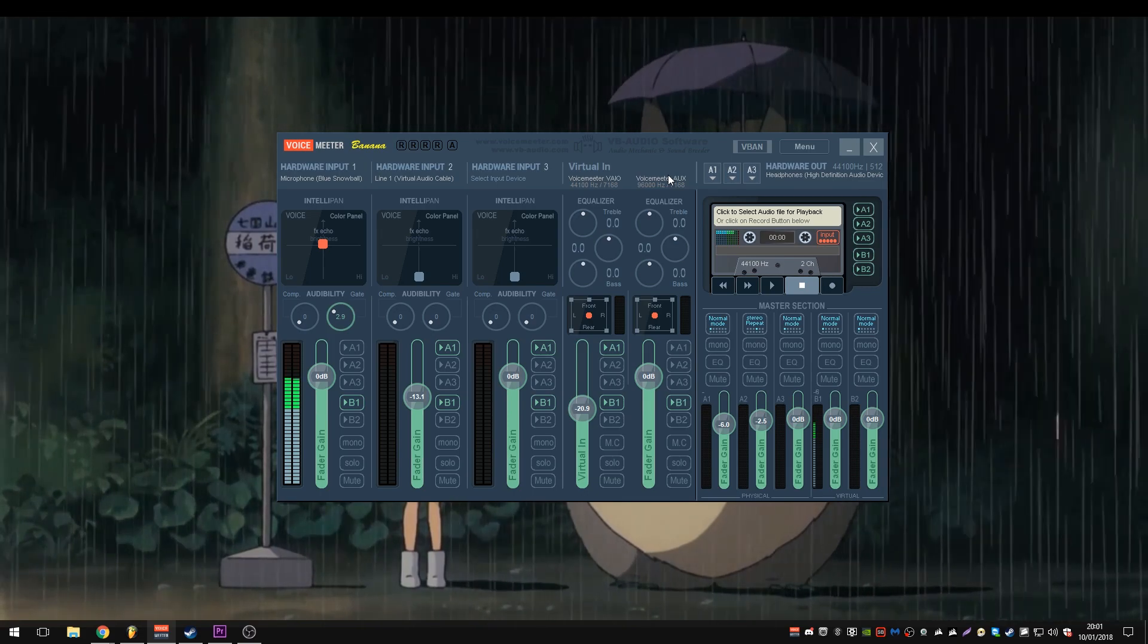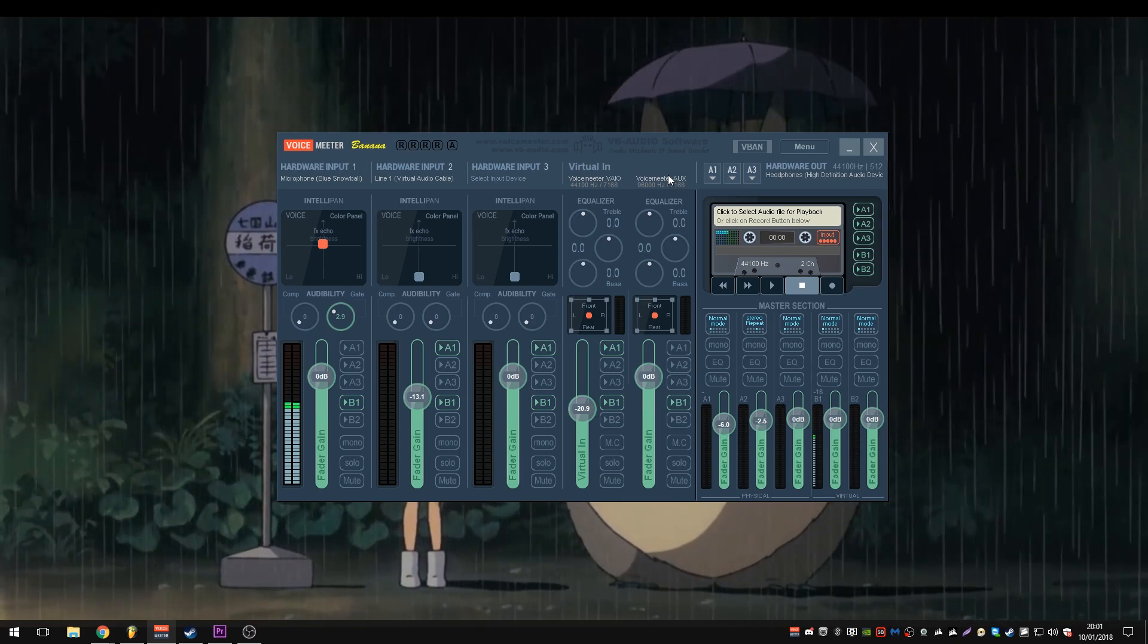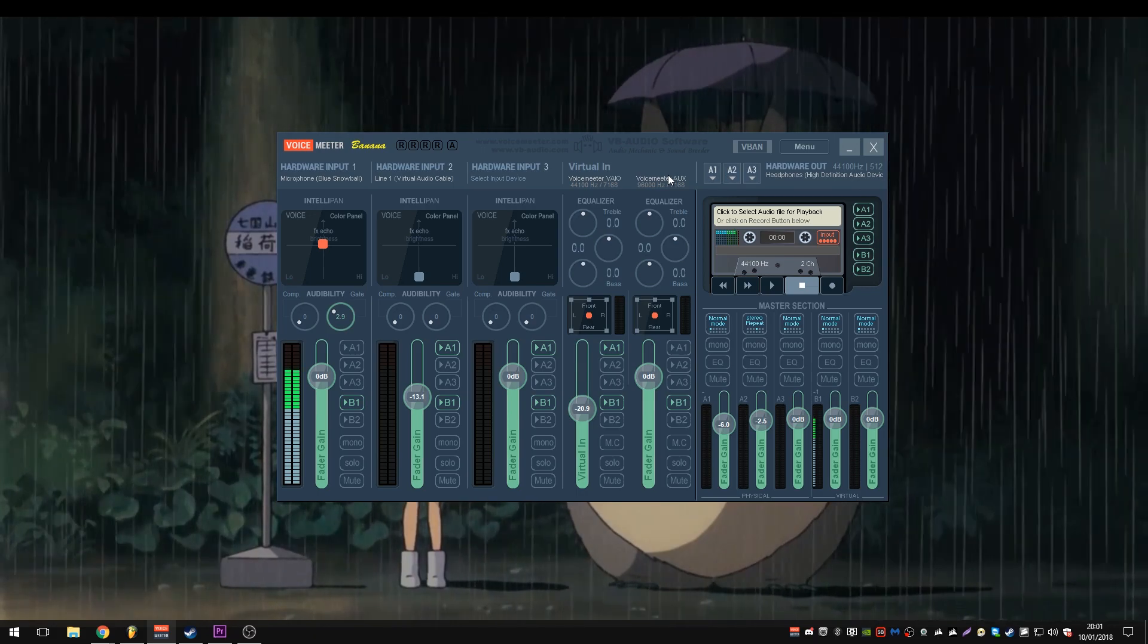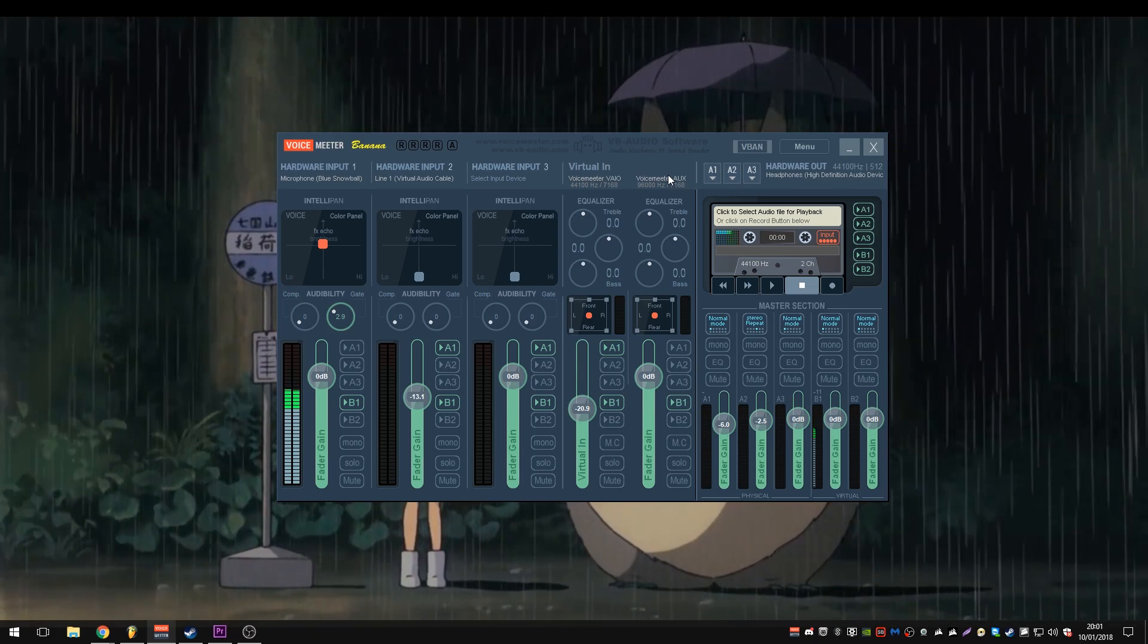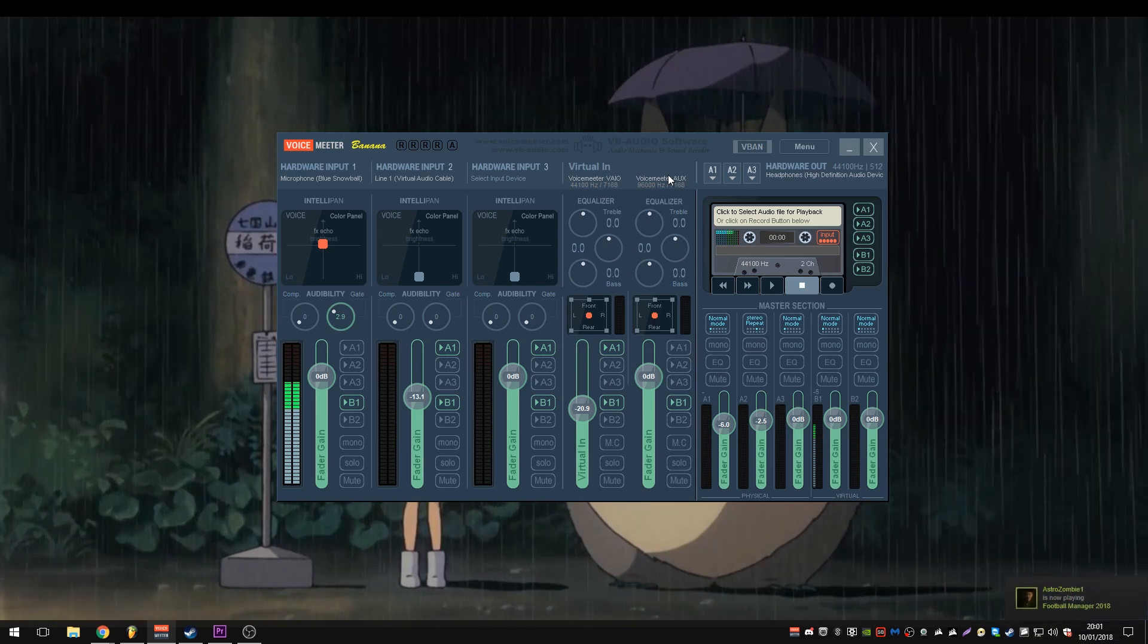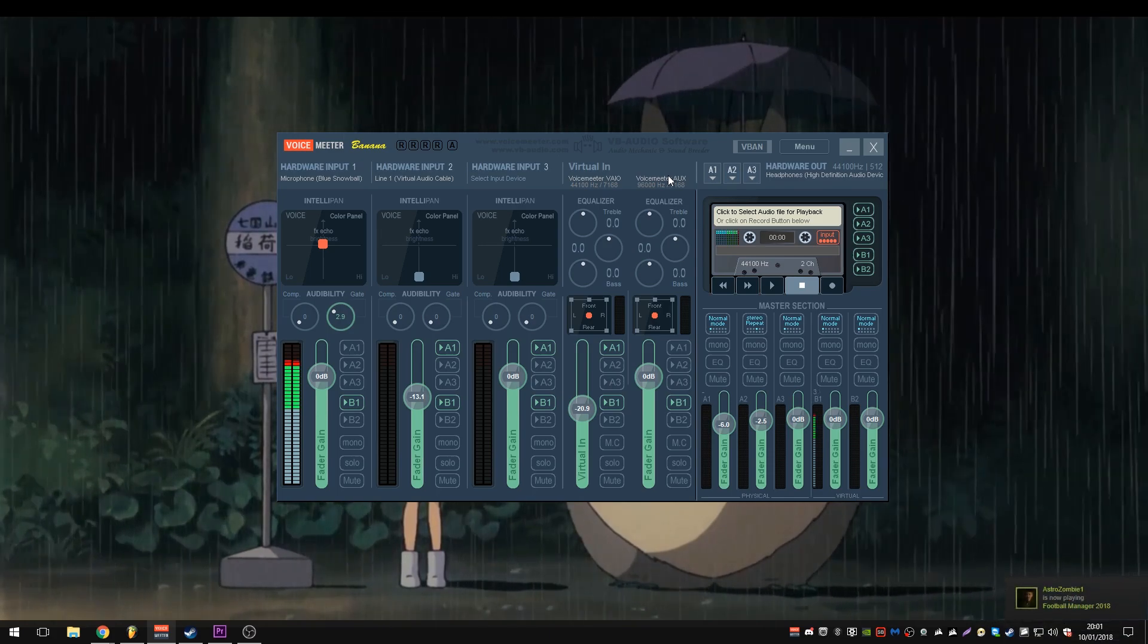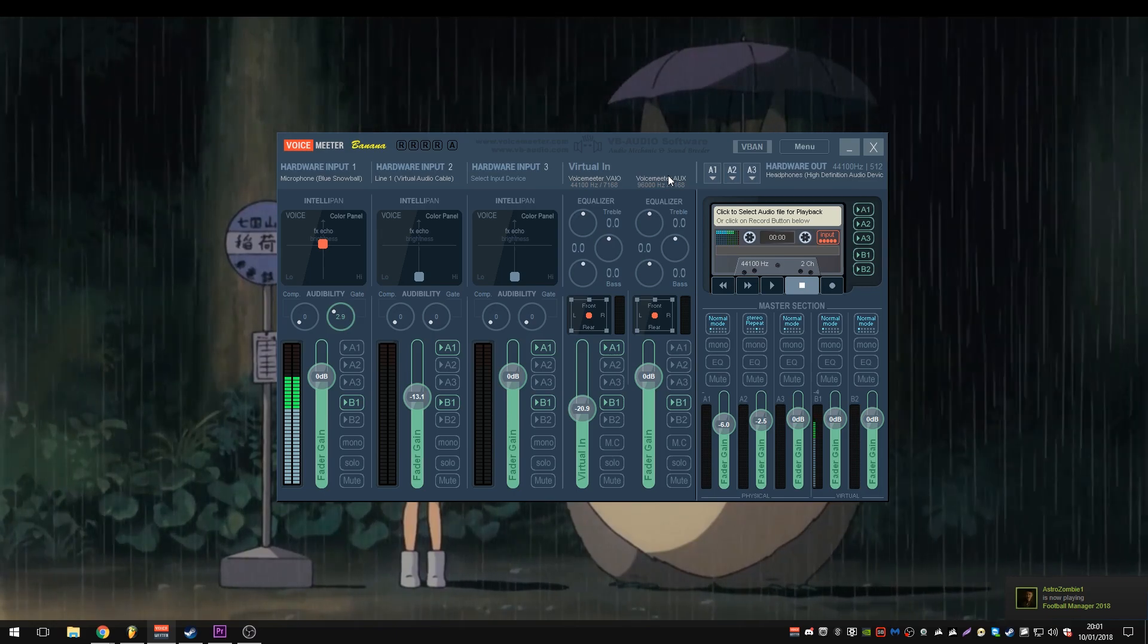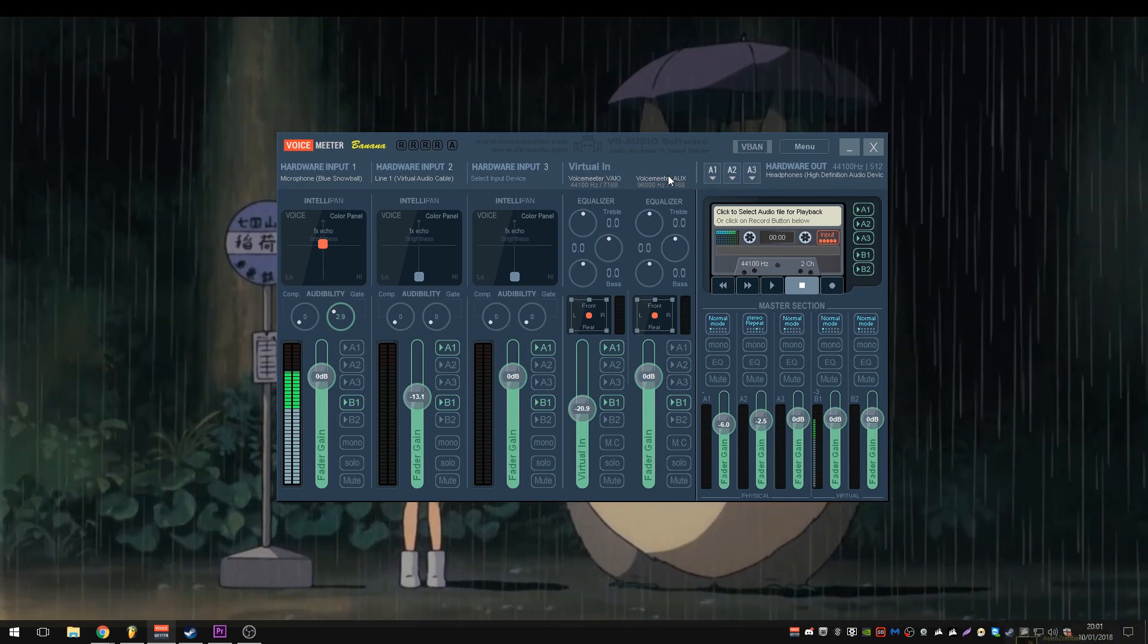And it has one virtual in, such as which would in turn be the computer audio. It outputs to two hardware outputs and one virtual output.